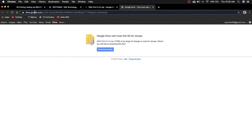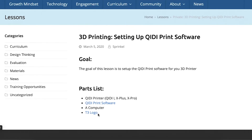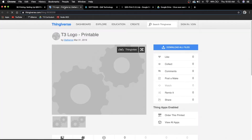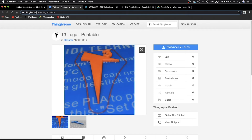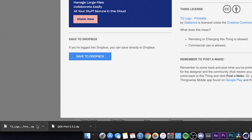For a test file to print, we're going to take our T3 logo and use that as a test file for our Quiddy software. When you click on the link, you'll be brought to the T3 logo printable in Thingiverse. Go ahead and click download — don't worry about the prompt, the download will start down here.